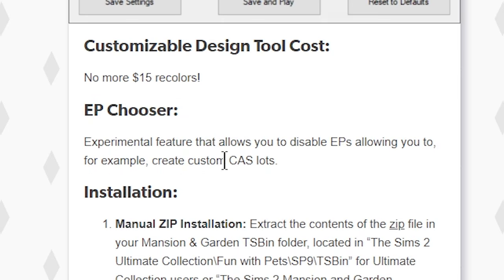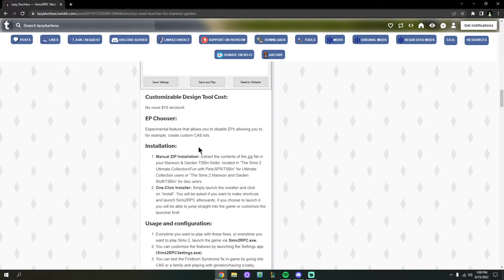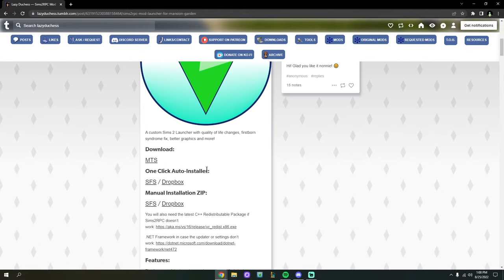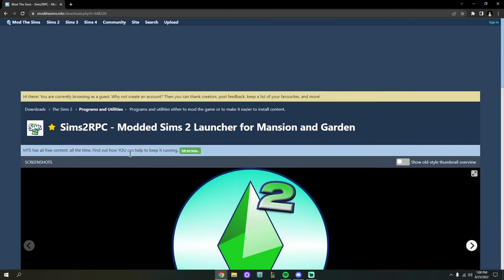Lazy Duchess has also included an EP Chooser in RPC, so you can choose which expansion packs you play with and which ones you don't want. RPC has single-handedly changed the way I play the Sims 2 — I adore it so much. I'm going to download this from Mod The Sims — I don't think you even need an account to download it.